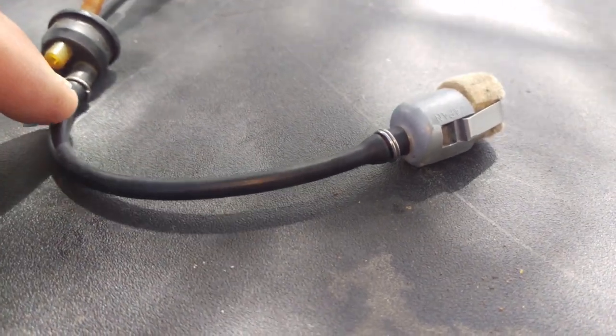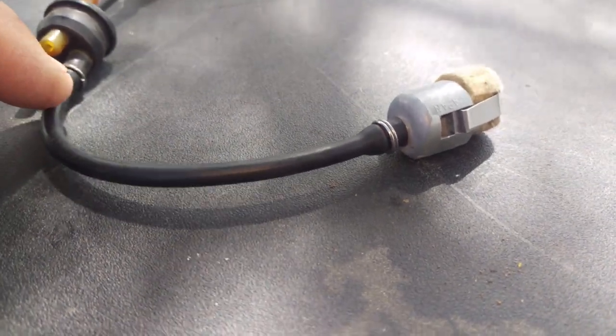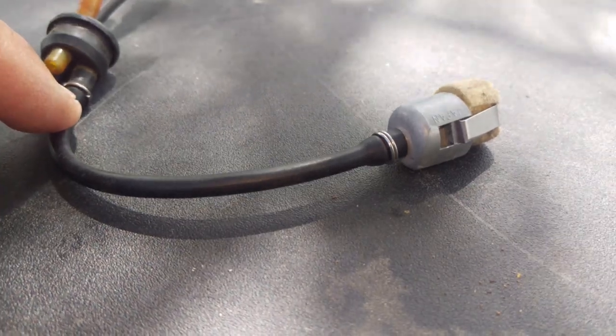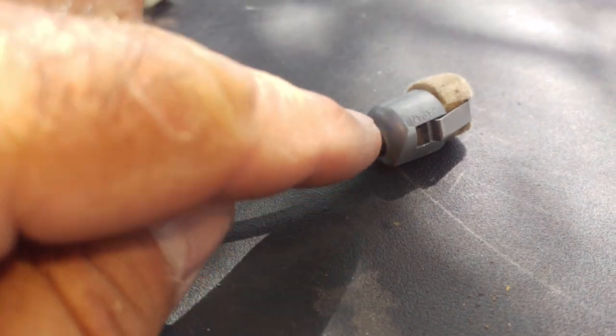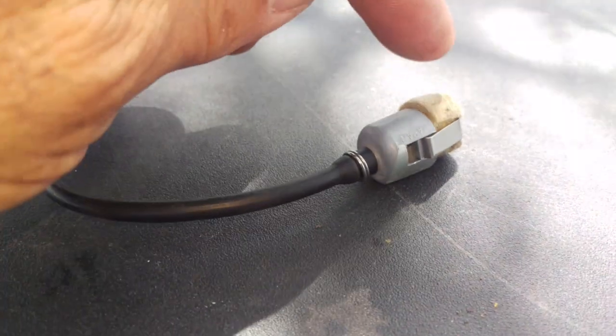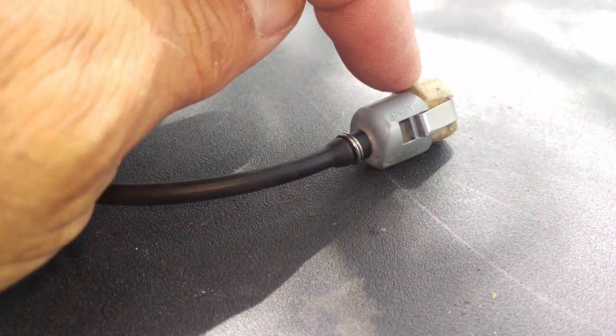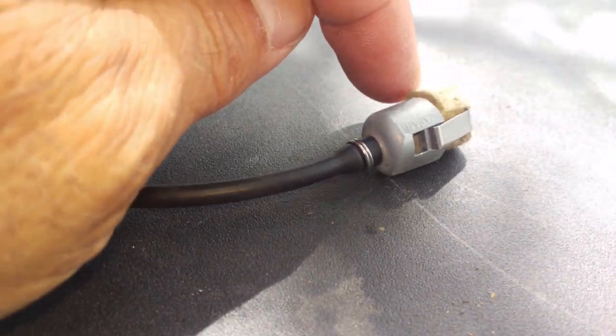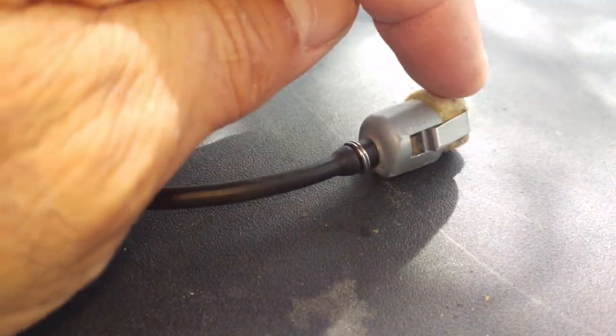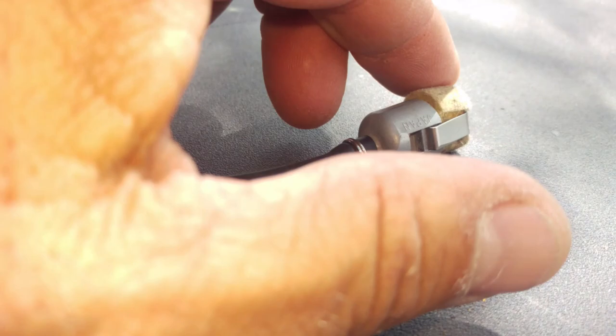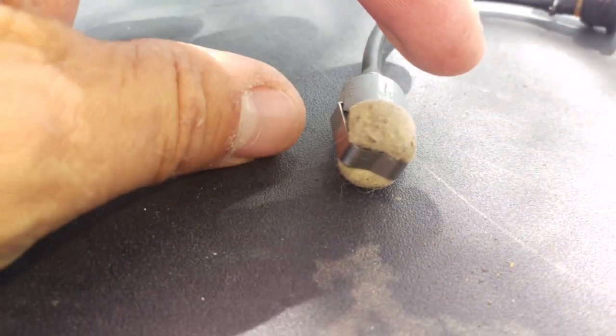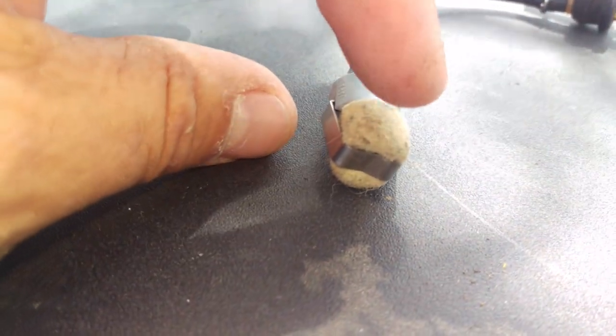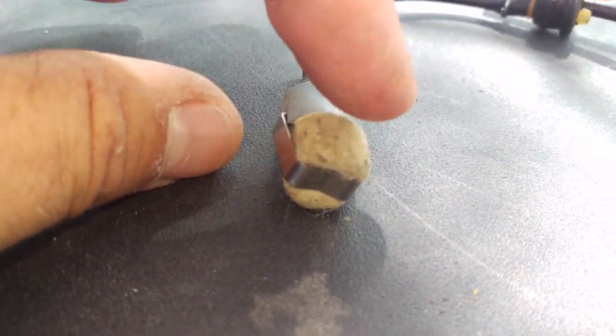One of the things I'll do is take and disconnect it from here and from down here, and I'll take carb spray and shoot it through. In my mind, I'm just going to blow any impurities that are stuck in this cotton piece and blow them out.